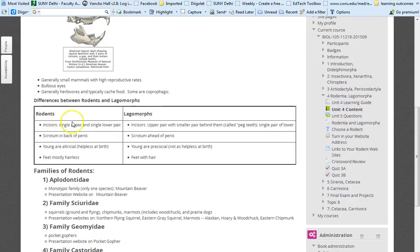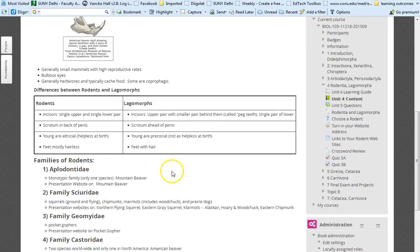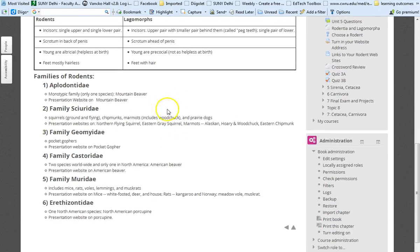Rodents, here is a comparison of rodents and lagomorphs. The rodents that are young are all altricial. Where lagomorphs, they're mostly precocial. Not all of them, remember, but most of them. And then I give the families of the rodents.